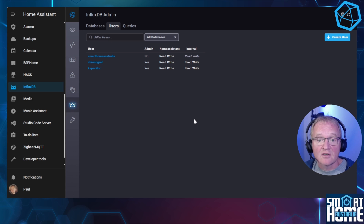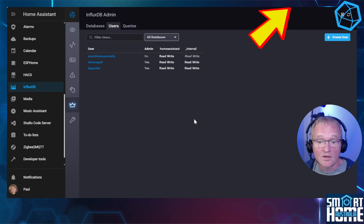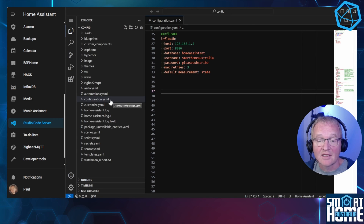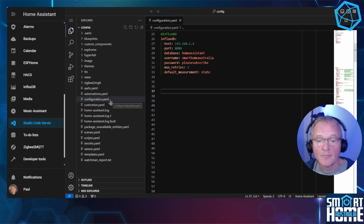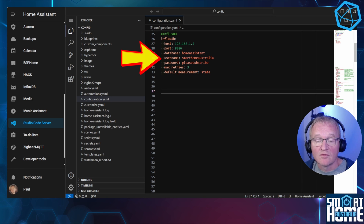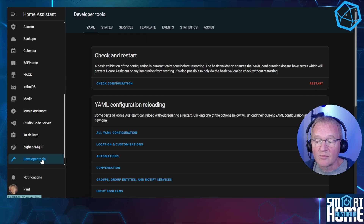Now we need to update our configuration.yaml file to tell Home Assistant to start sending information to InfluxDB. If you don't have an editor, I'd recommend using Studio Code Server — I'll put a link in the pop-up above. Once installed, press Studio Code Server in the left-hand menu, then select configuration.yaml from the list on the left-hand side. Copy and paste the code from the description below into your configuration.yaml. Replace the IP address with your Home Assistant IP address, and also change the username and password to the ones you just created. Once updated, we'll need to restart Home Assistant. Head to Developer Tools, check your configuration, and press Restart.